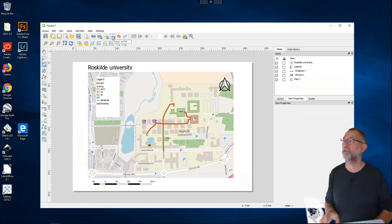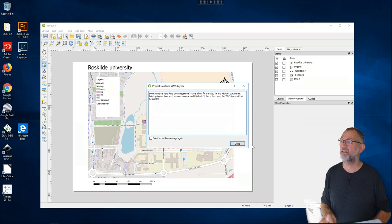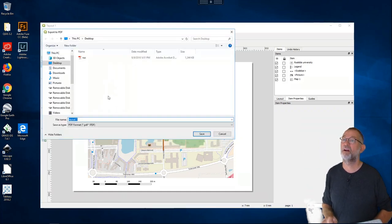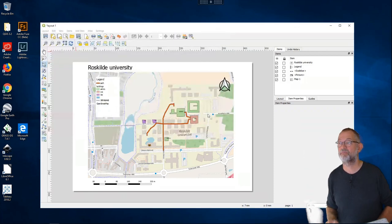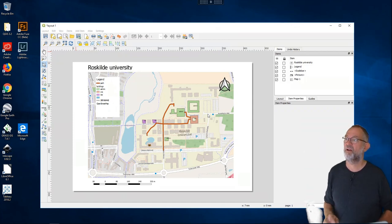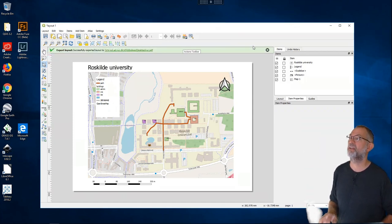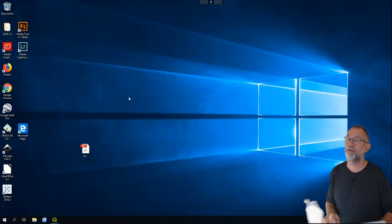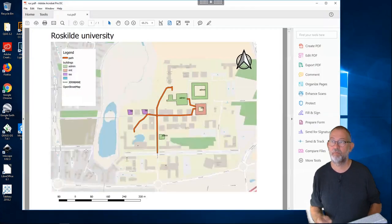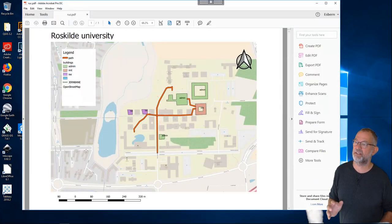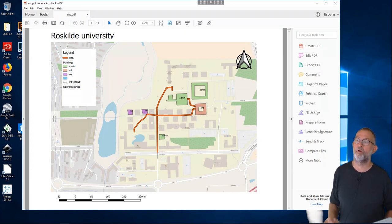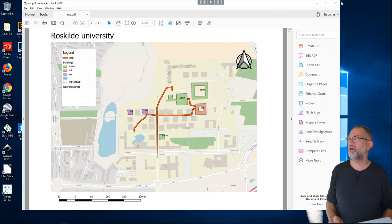Finally I can export the layout as a PDF. I accept a warning, overwrite the previous file and save it, then wait for the green progress bar confirming it's done. I close the layout and open the PDF — and here we have exactly, or more or less exactly, the same map as we produced in ArcGIS.